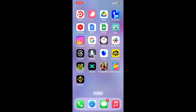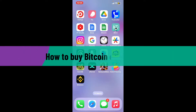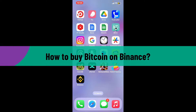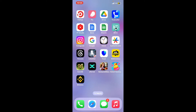Hi everyone, welcome back to another video from Webtech Tutorial. In today's episode, I'm going to be showing you how to buy Bitcoin on Binance. So without wasting much of our time, let's dive into the video.